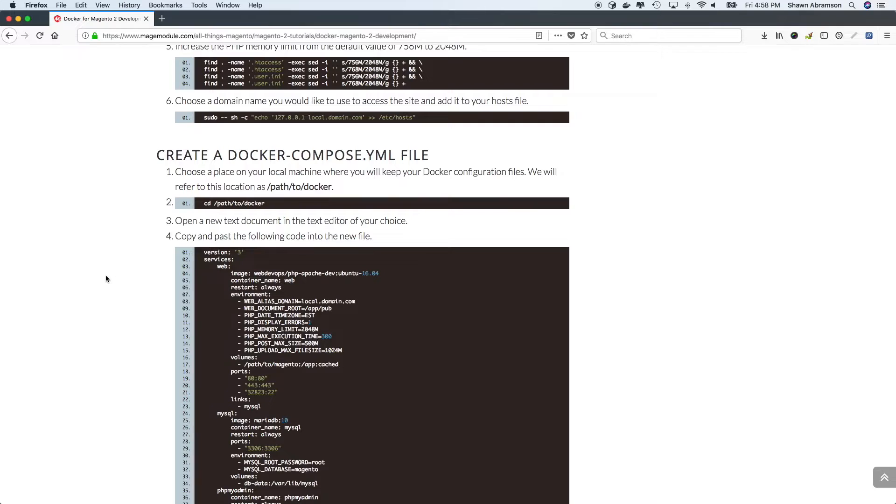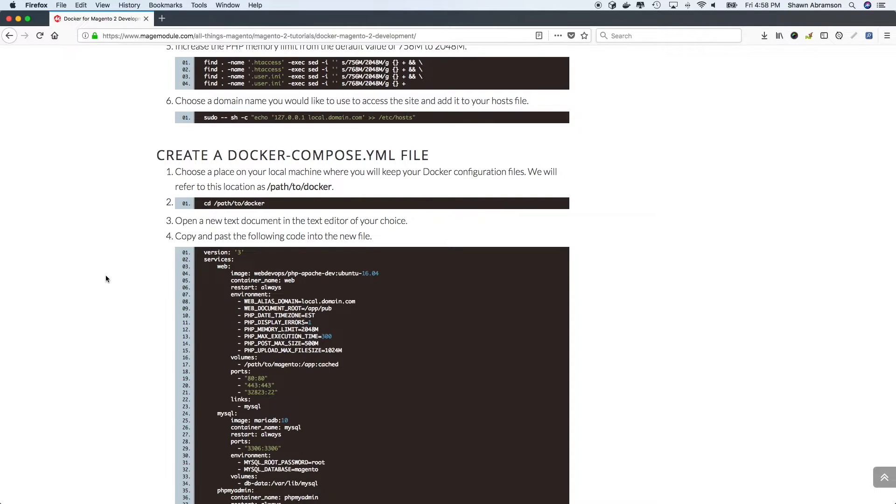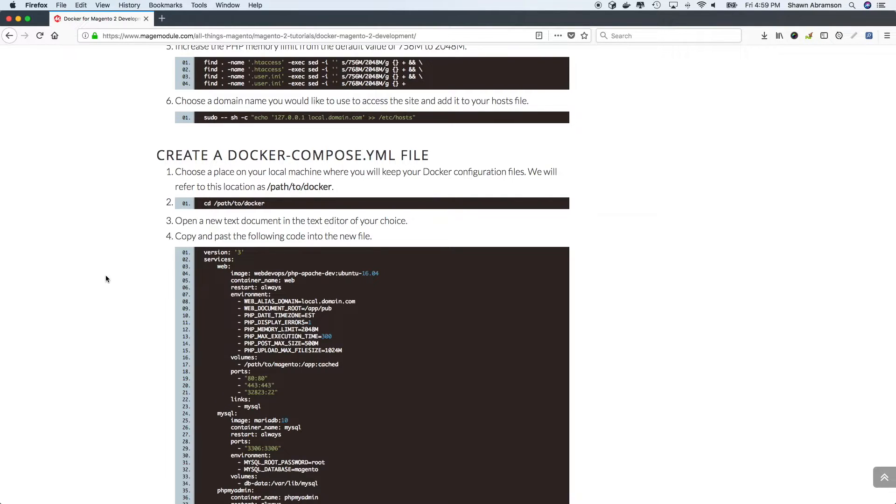So our next step is to go ahead and create a Docker Compose YAML file. In the blog, I described putting the Docker file in a different directory, but truthfully, it's not needed. So we're going to go ahead and put our Docker Compose YAML file right in the root of our Magento installation.